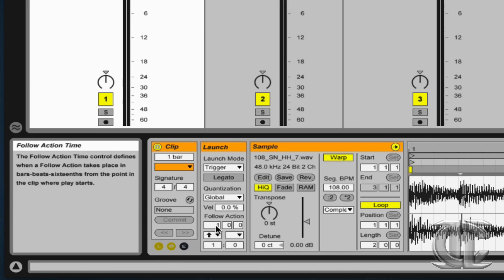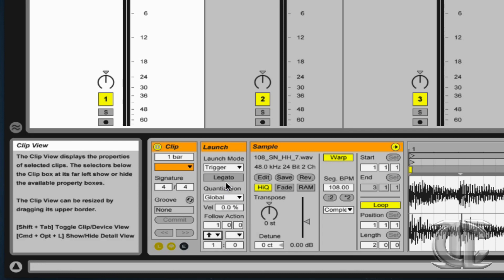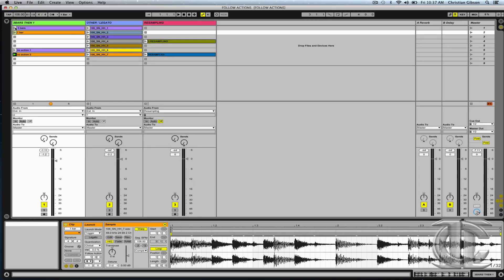On the clip beneath, I've chosen it to play for one bar and then play the previous clip. The result is this.